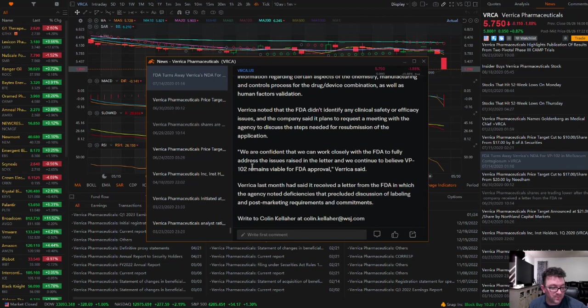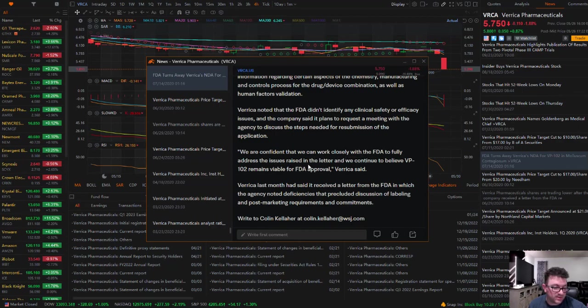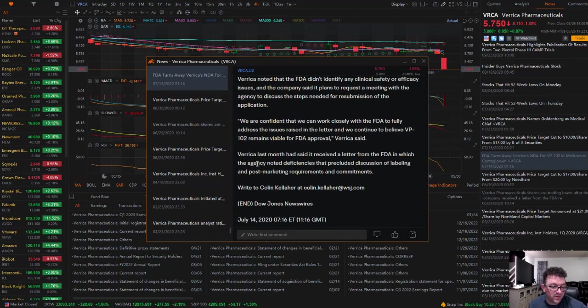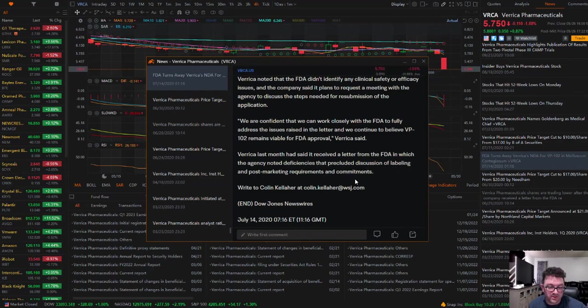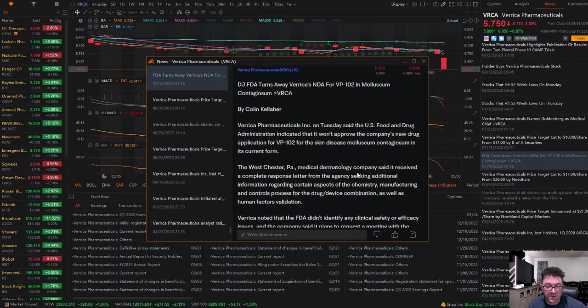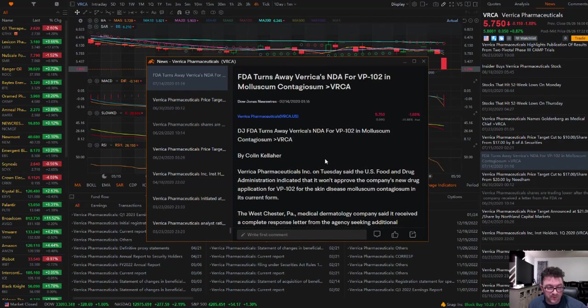Verica noted that the FDA didn't identify any clinical safety or efficiency issues, and the company said it plans to request a meeting with the agency to discuss the steps needed for resubmission of the application. So that's the first one back in 2020.